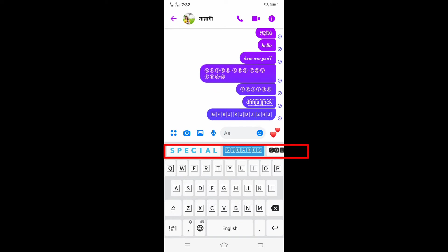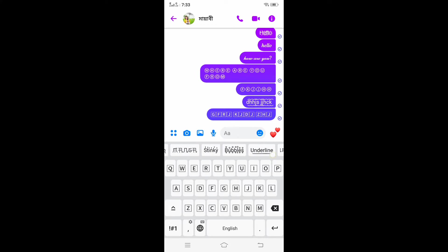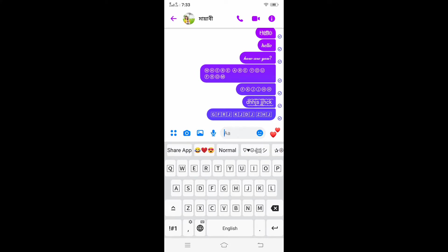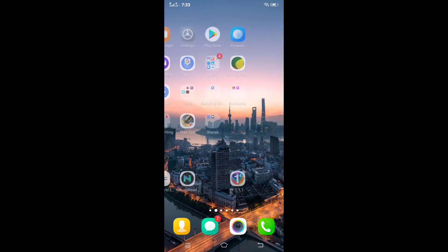From here we will first select the font style which we want to use and then we will type. Friend, if you want to use this kind of font style on your phone keyboard, then how to do it? Open your Play Store.